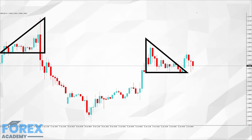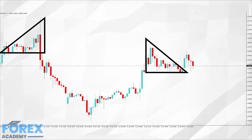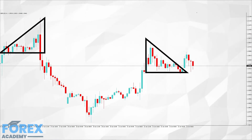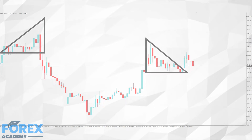When price action becomes contracted due to consolidation within the market, price action rejects the support line and exits the wedge shape, and the bulls take control of the price action.